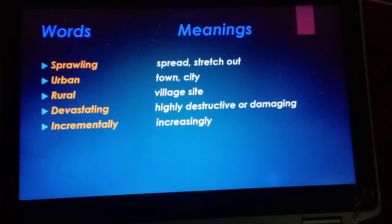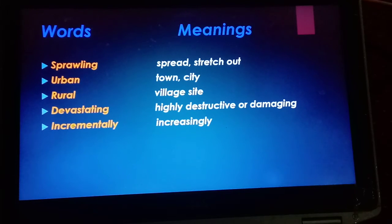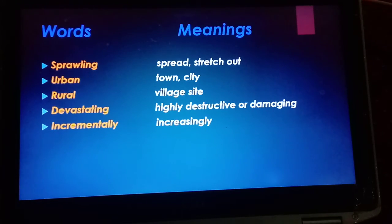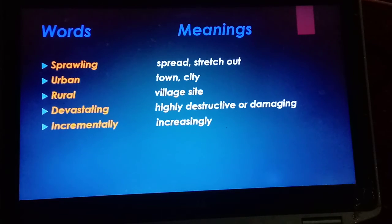Devastating means highly destructive or damaging — when something is highly destructive, it is called devastating. Incrementally means increasingly — when something is increasing gradually.